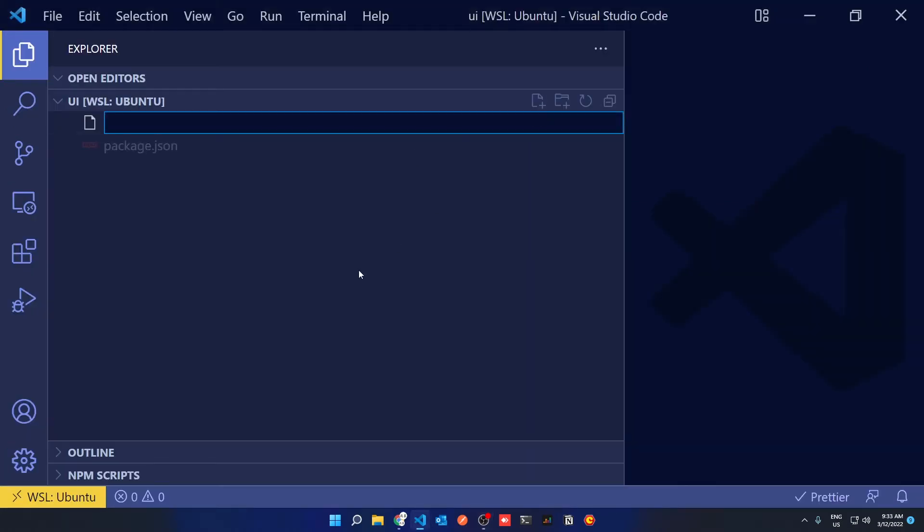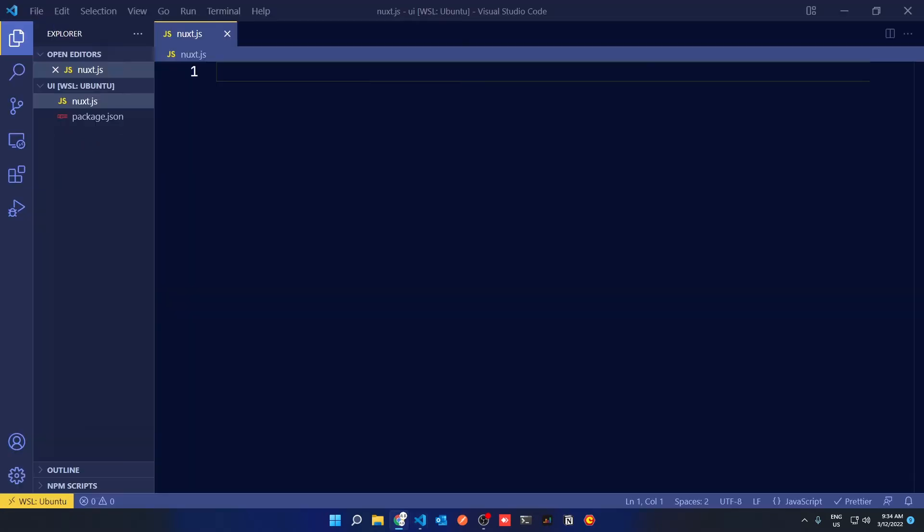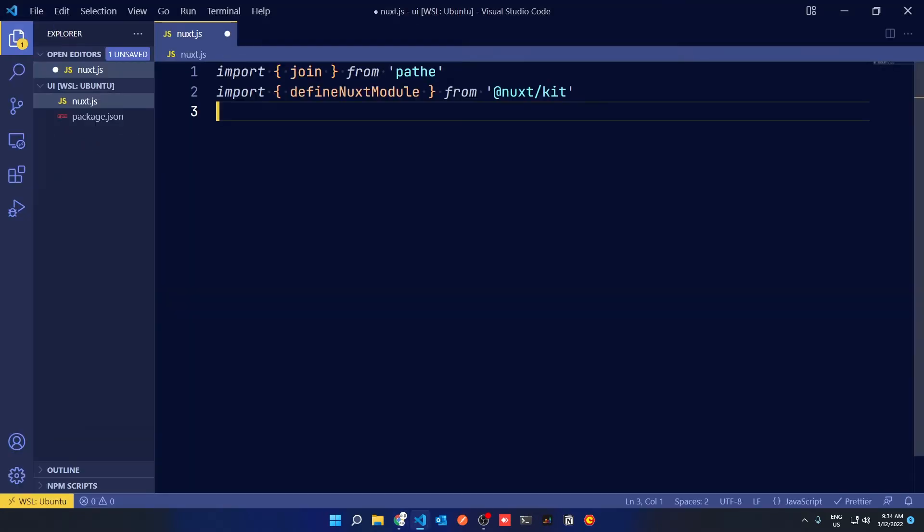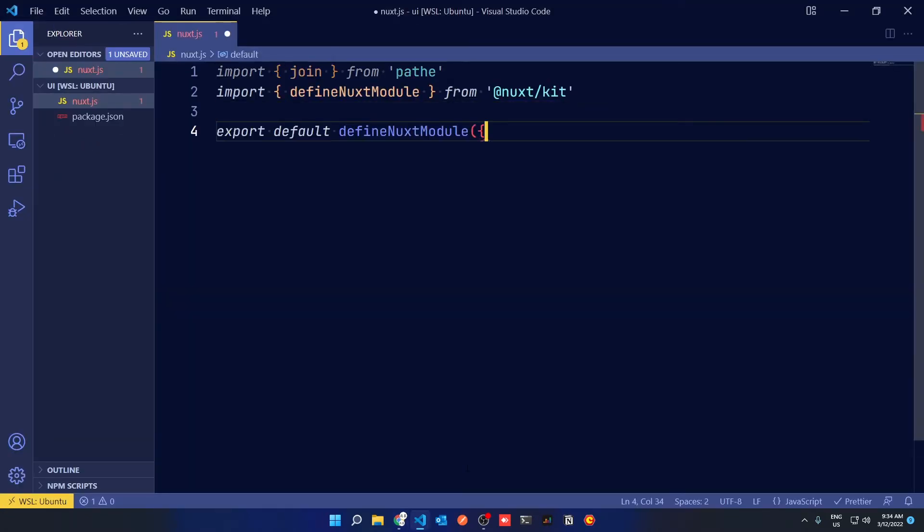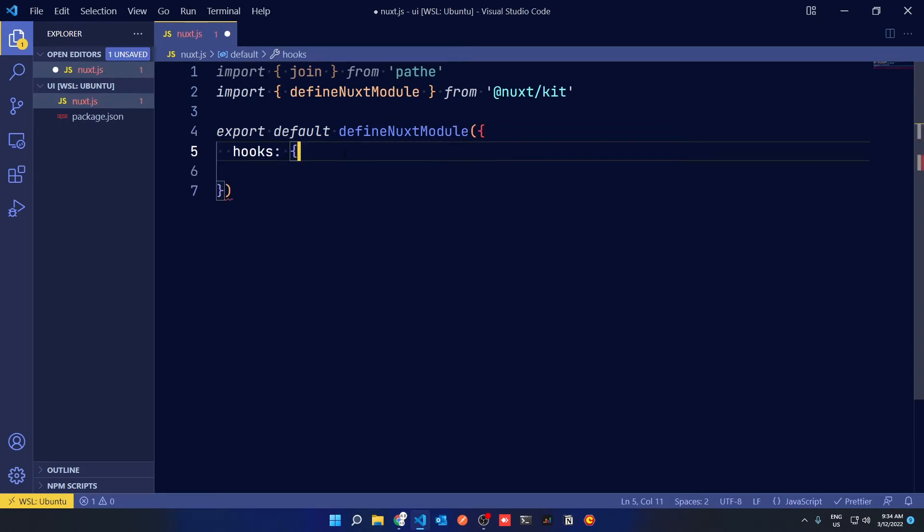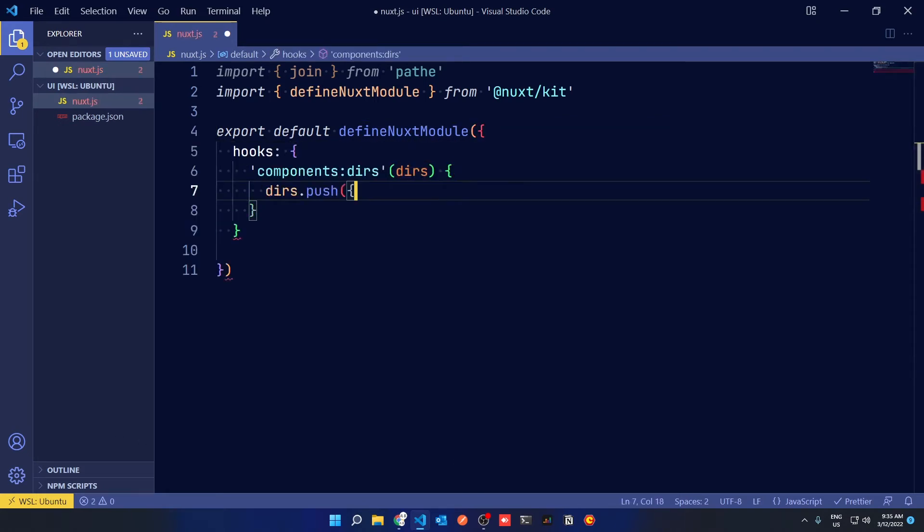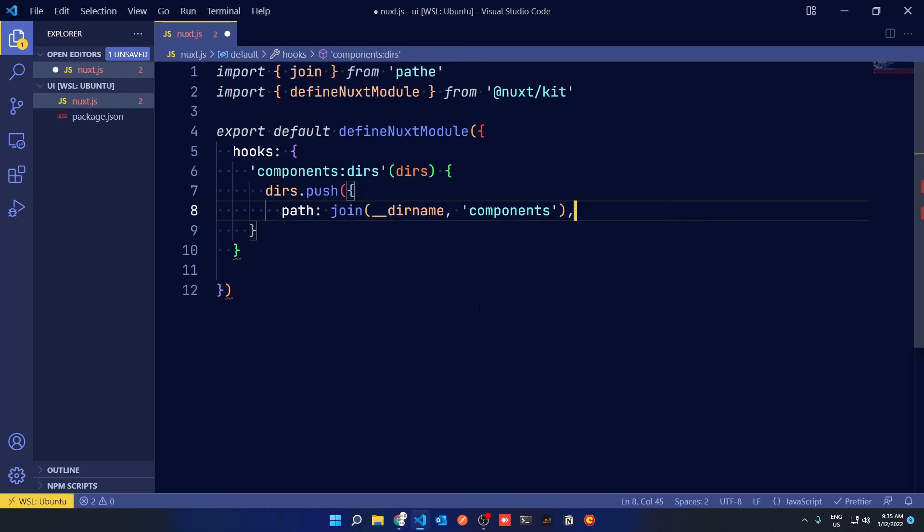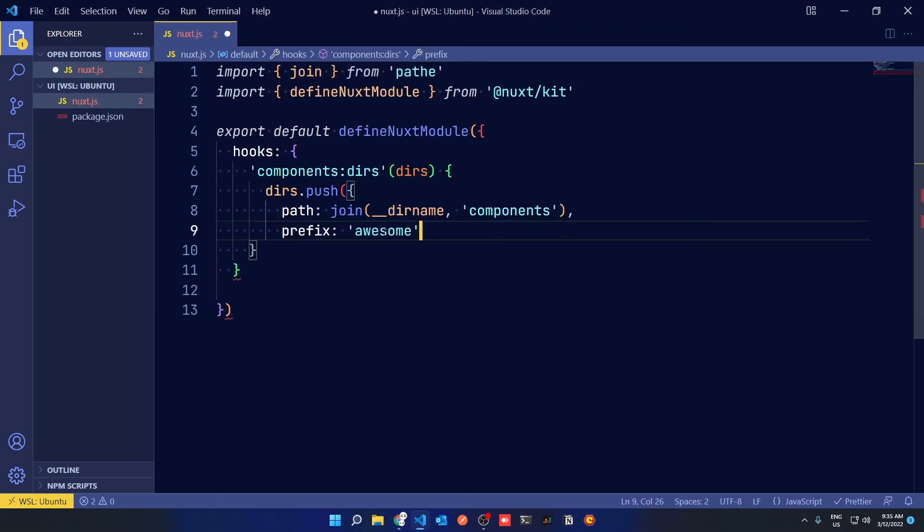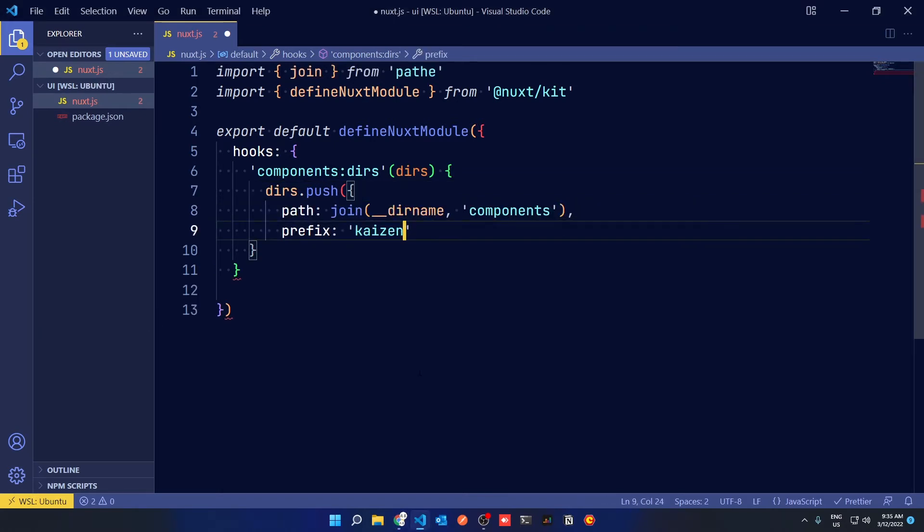Back in your folder structure, create a new file called Nuxt.js. This is where you'll specify some imports called Define Nuxt Module and join. And you'll export default a Define Nuxt Module function with hooks, component tiers. And then in these directories, you'll push a folder called Components and prefix it with the name of your choice.